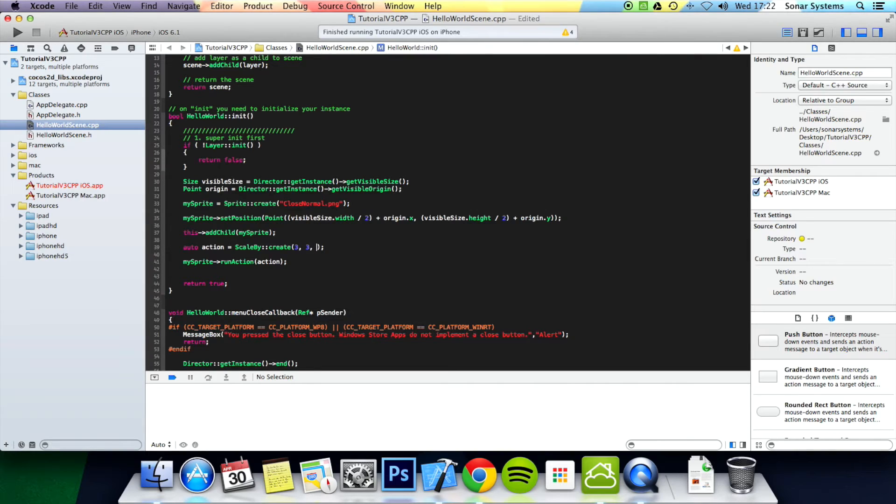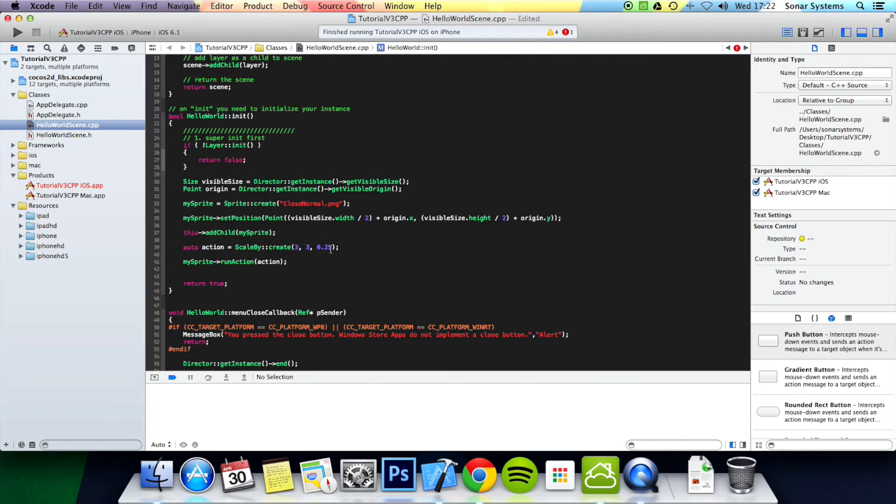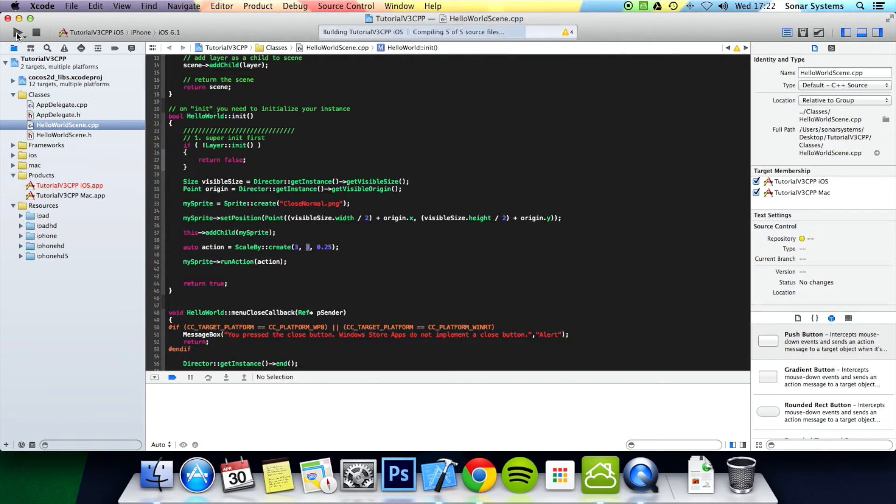You put a comma and then you put another scale factor. I am going to put 0.25. So this scales 0.25 in the y axis, 3 in the x axis over a period of 3 seconds. So now we should run this.